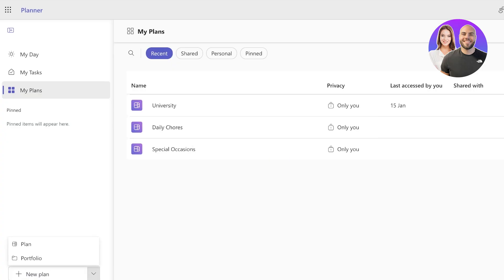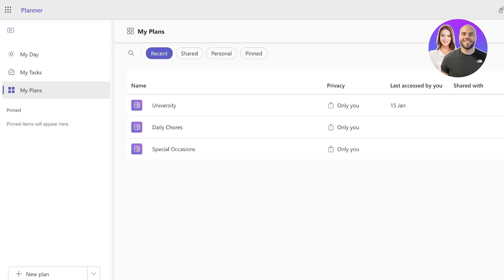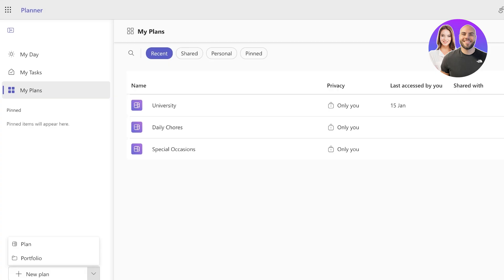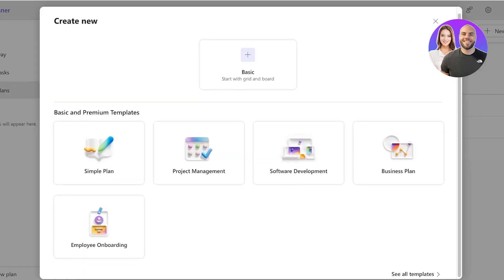Now in Planner, you have Plans and Portfolios. Portfolios are going to be different and they are only available on a premium version of MS365.